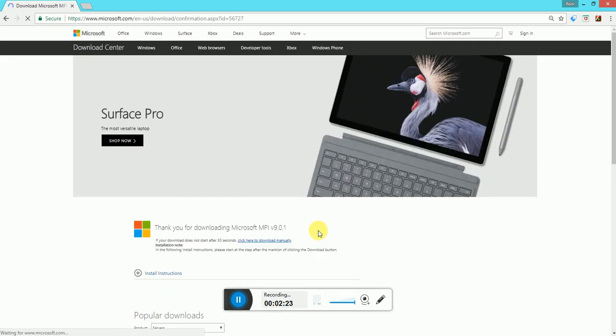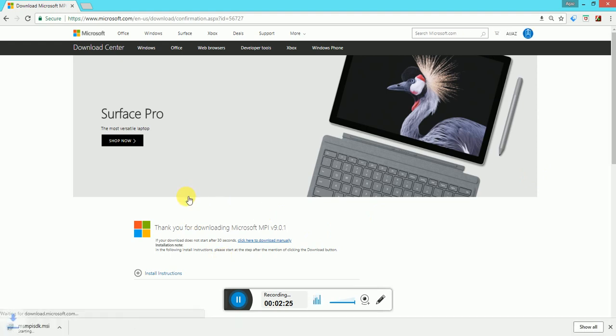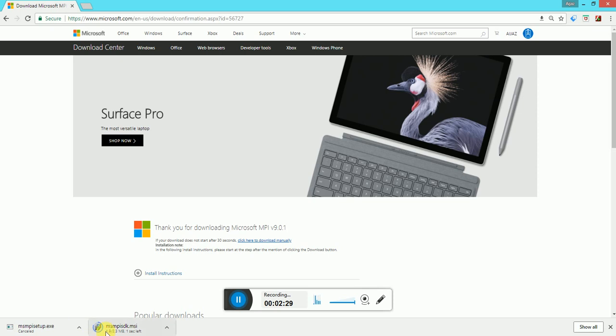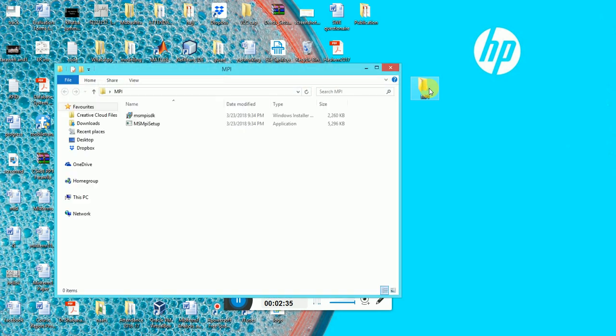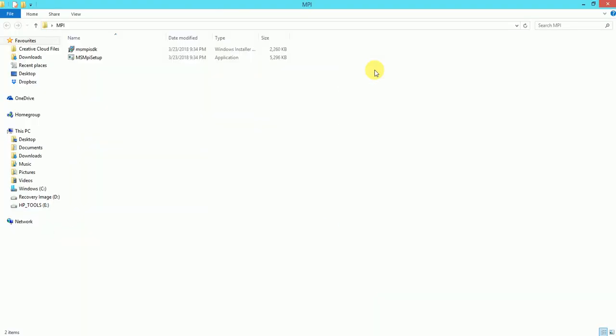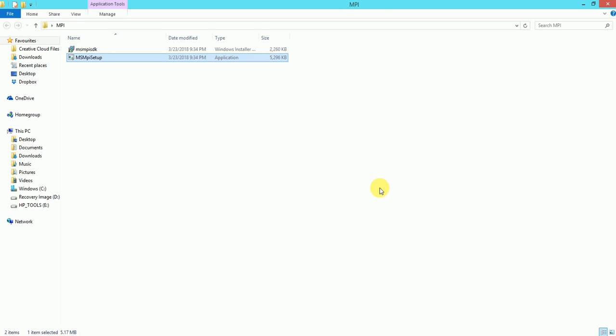In our case, we have already installed it. We have already downloaded the files and they are already here on my system. When done with downloading, you can simply click on one of the files. In my case I have already installed it, so I click yes and it goes to the wizard where I click some next buttons — that's it.